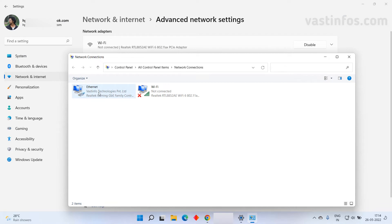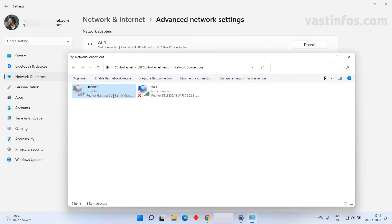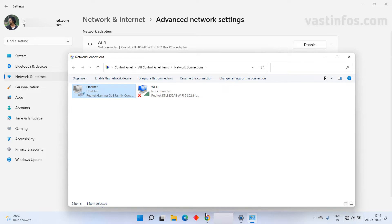So go back to the network connections window and right click on ethernet. Now click on disable. We are done. Now the internet is disabled in this system. Let's check in the browser.